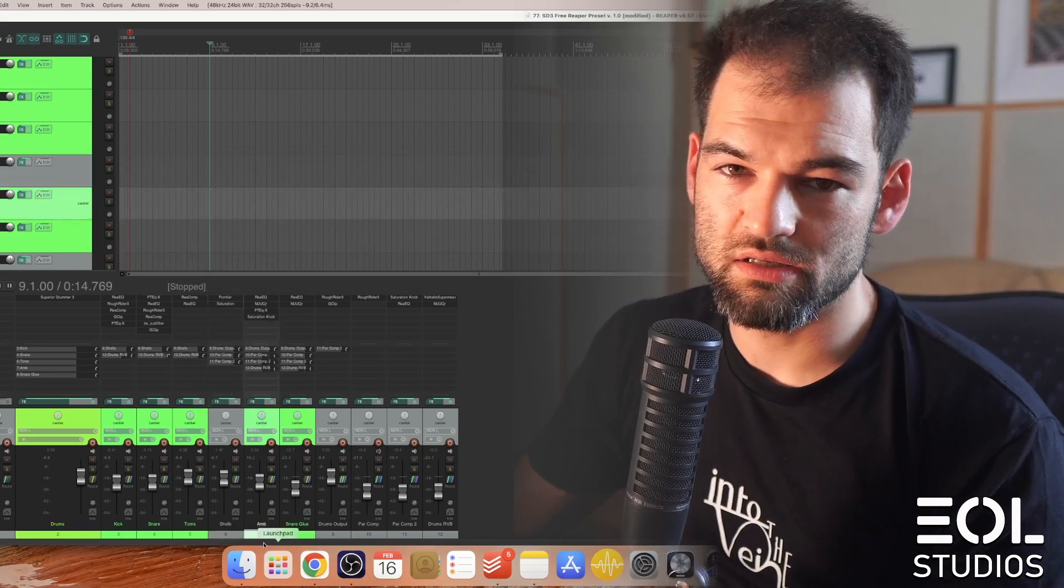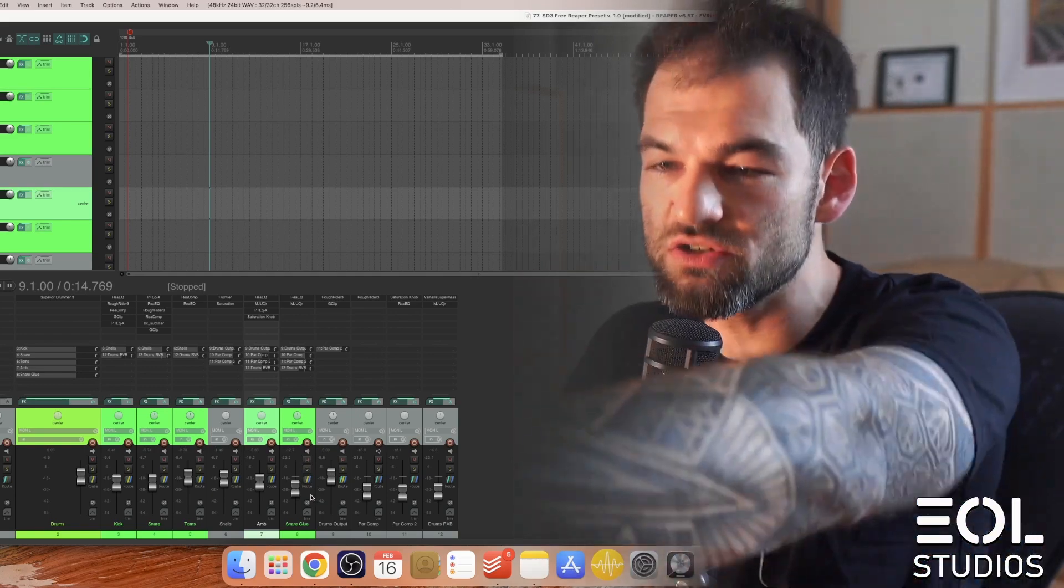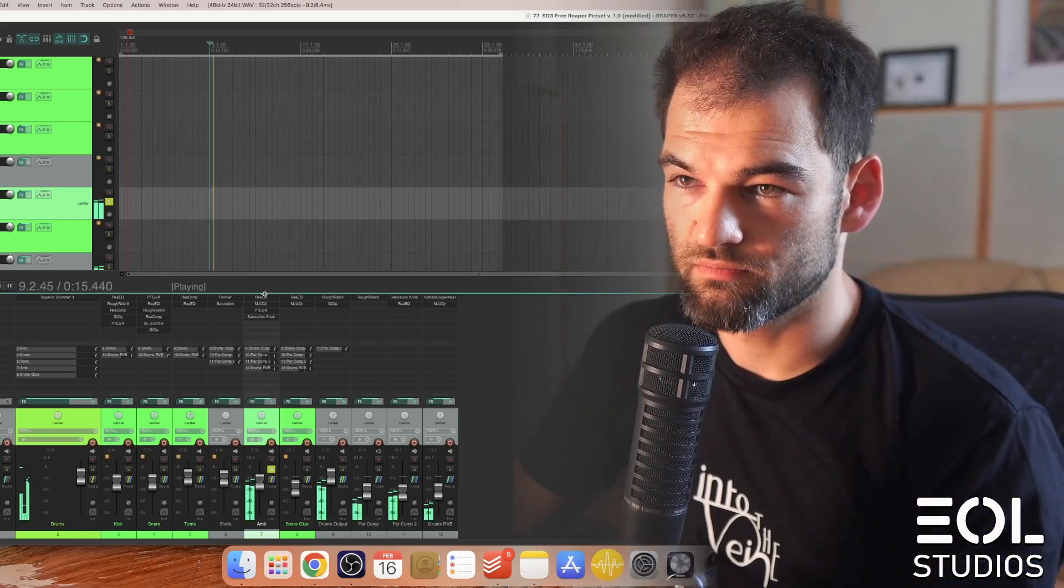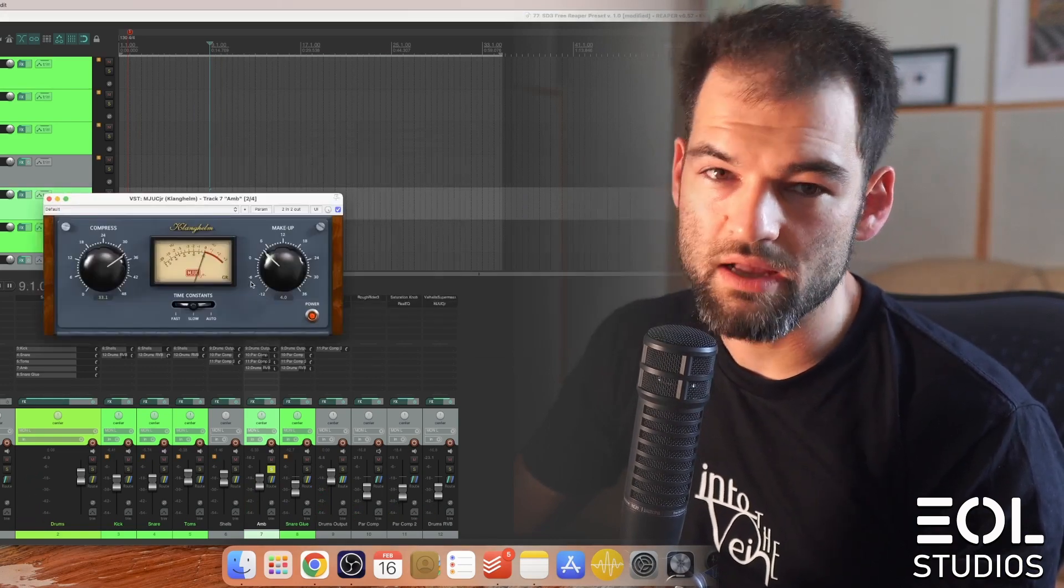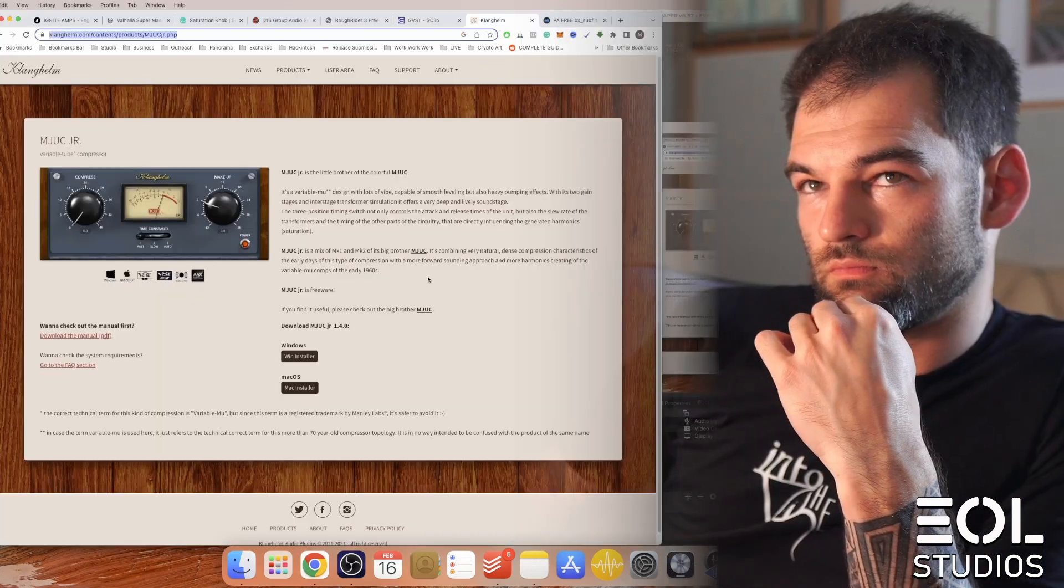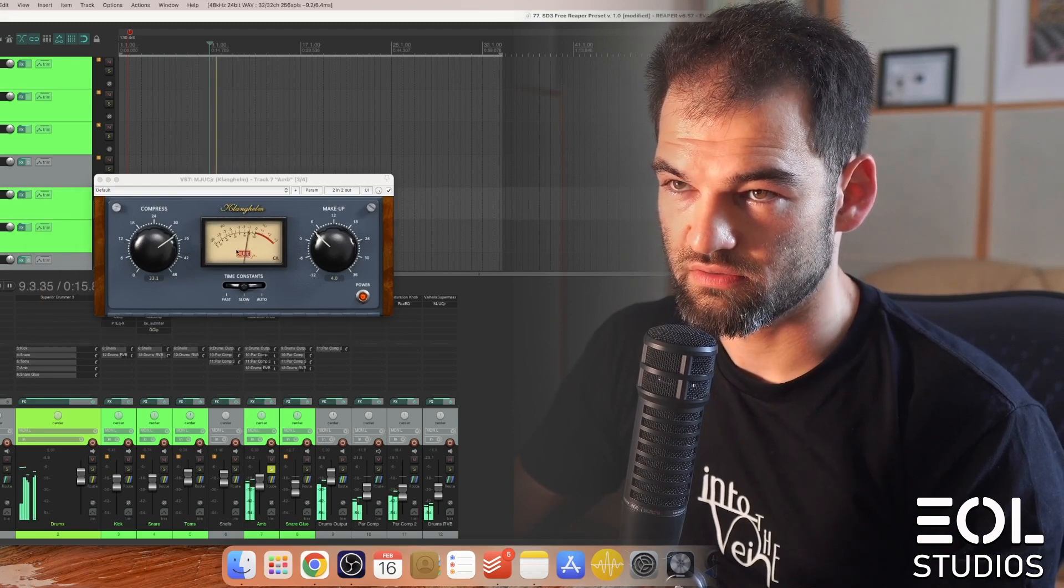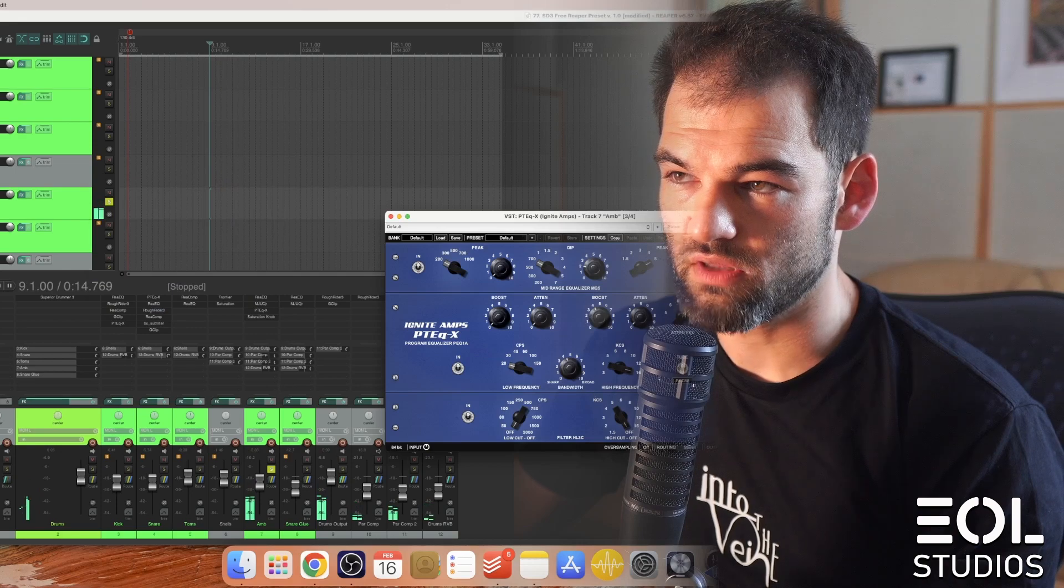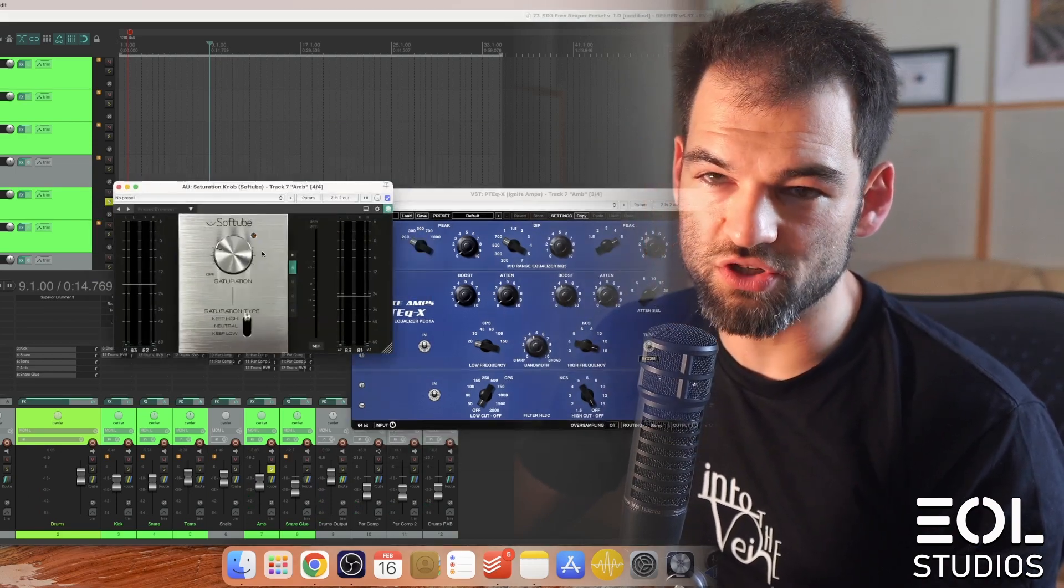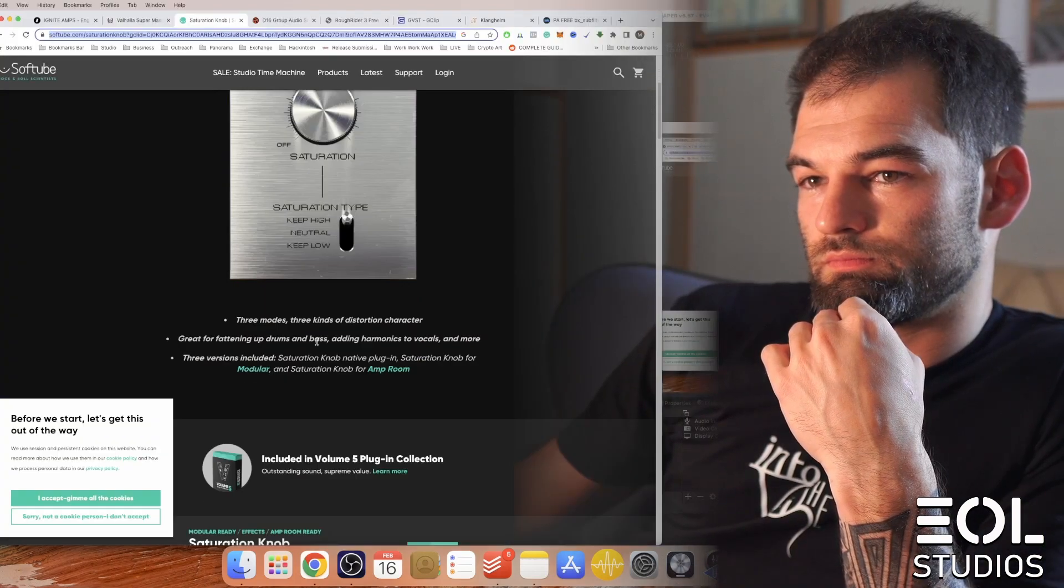Ambience, which is overheads and rooms combined, mixed in Superior Drummer 3 into this channel here, we have some EQ, we have this Klangheim Freeware Compression, highly recommended, very smooth operation for those purposes. And then again, Paltek and bit of a saturation knob by SoftTube. This is a very high quality plugin, free, get it.